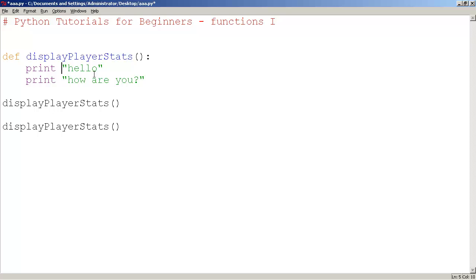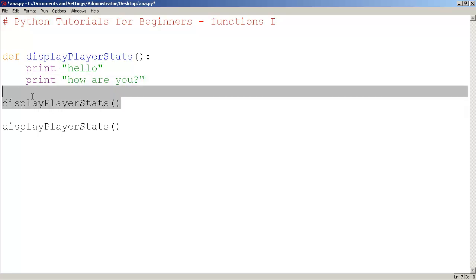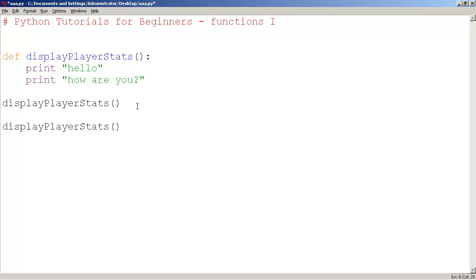And we can call a function by actually using the same name, and once again don't forget those brackets. Alright, stay tuned for more on functions.